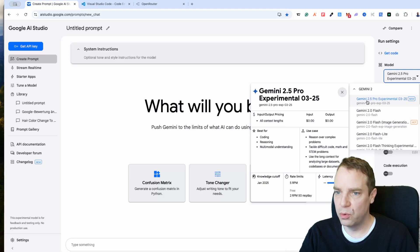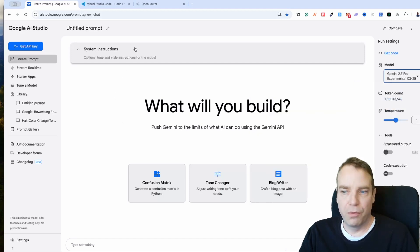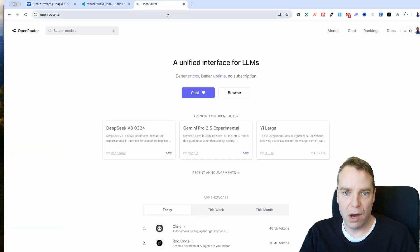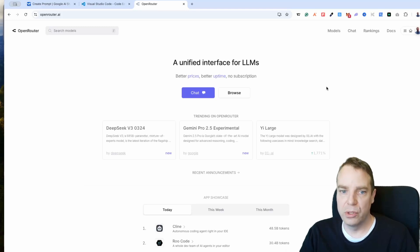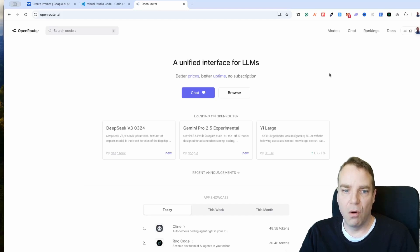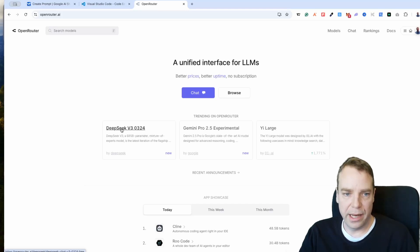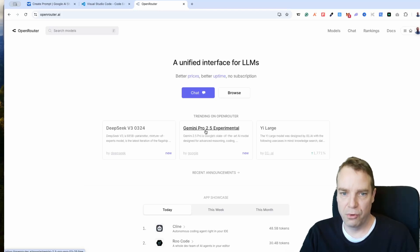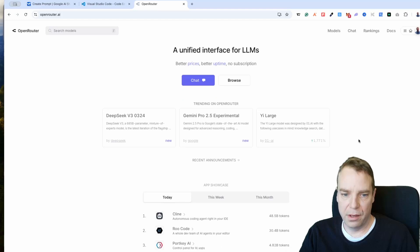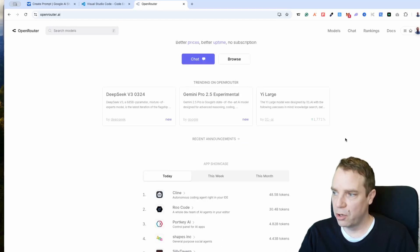To use this, you need to make an account with Open Router. Open Router is free — you can sign up or log in with your Google account, and then you'll have all the models available, including DeepSeek V3, Gemini Pro, and other large language models.